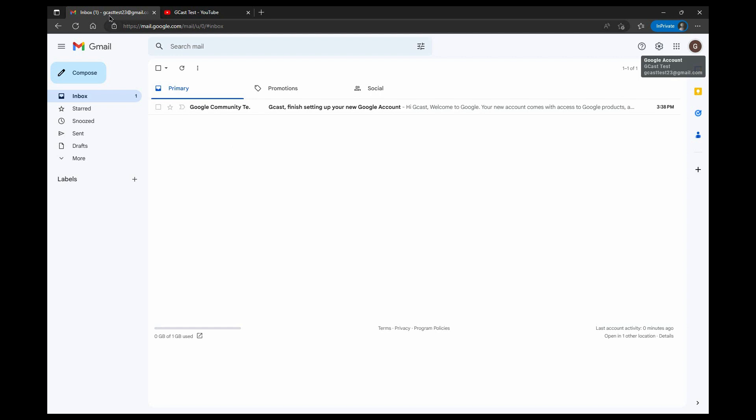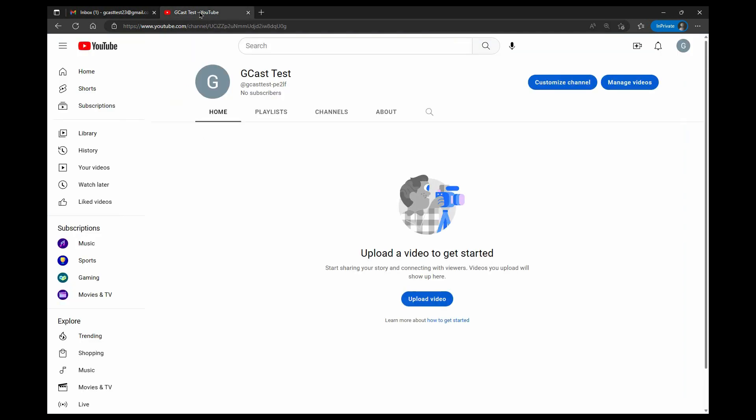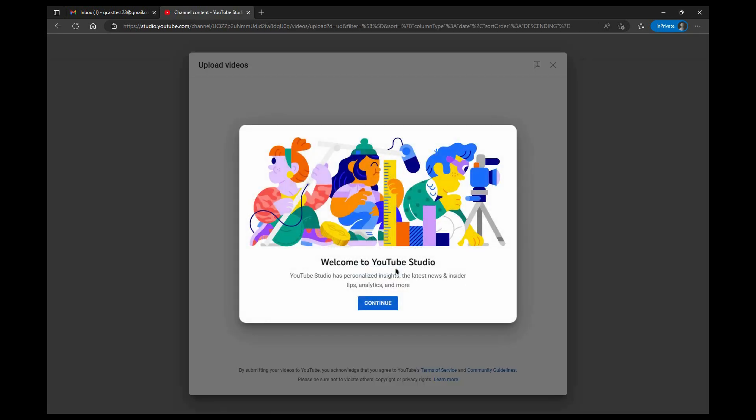So this is one here, gcasttest23@gmail.com. I created a YouTube channel for them. You can see there's no content in there yet, and you can also see that they're able to upload video to their own channel right now.